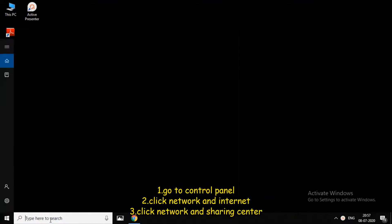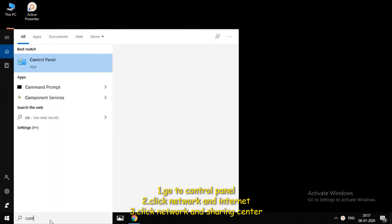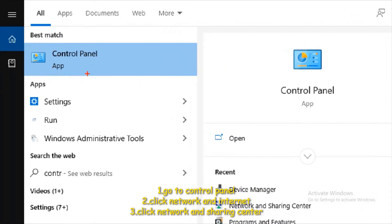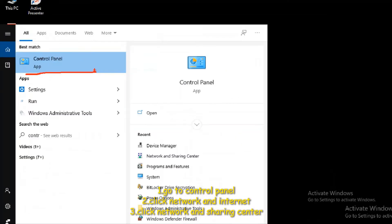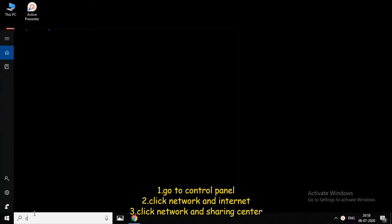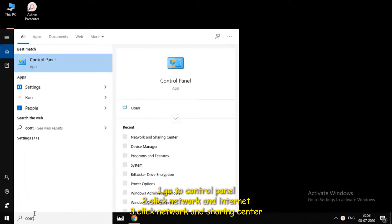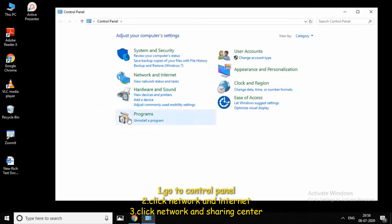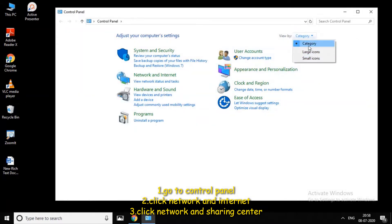First, click the Control Panel. Click the Control Panel to open it. Then click 'View by' and select 'Category'.